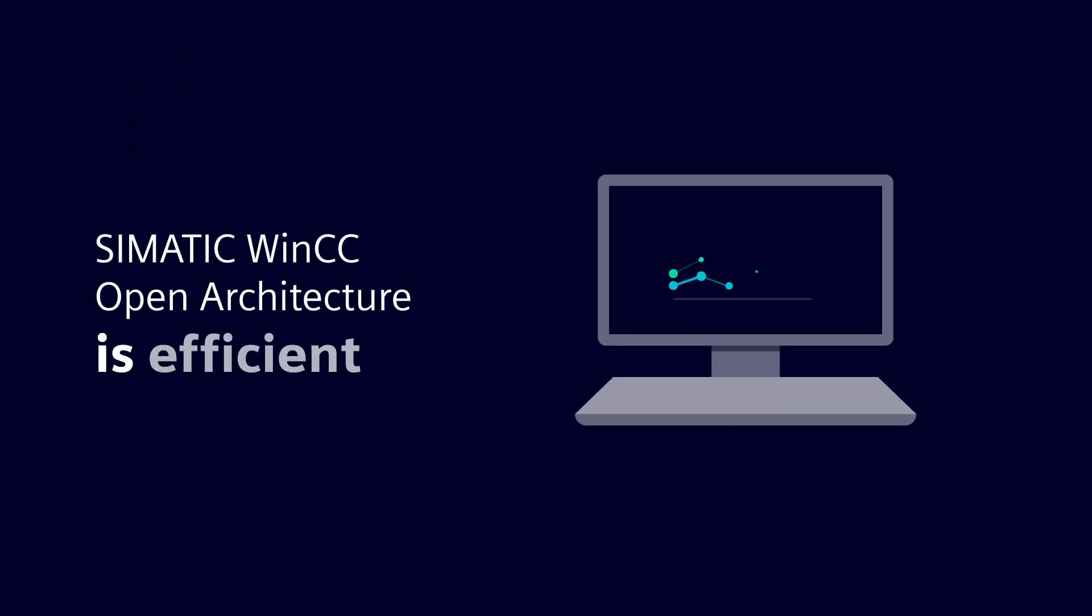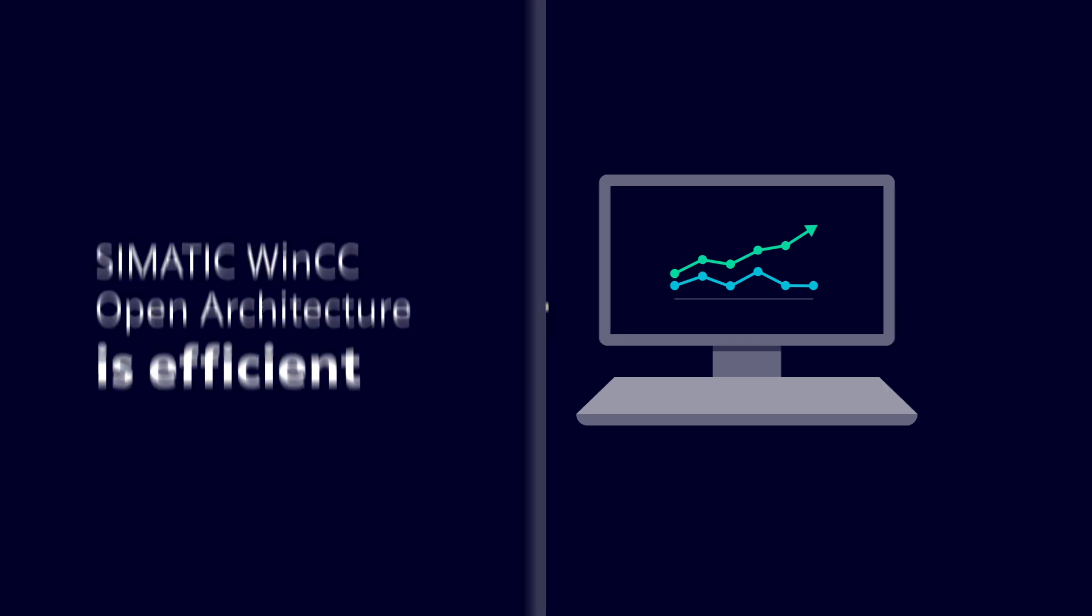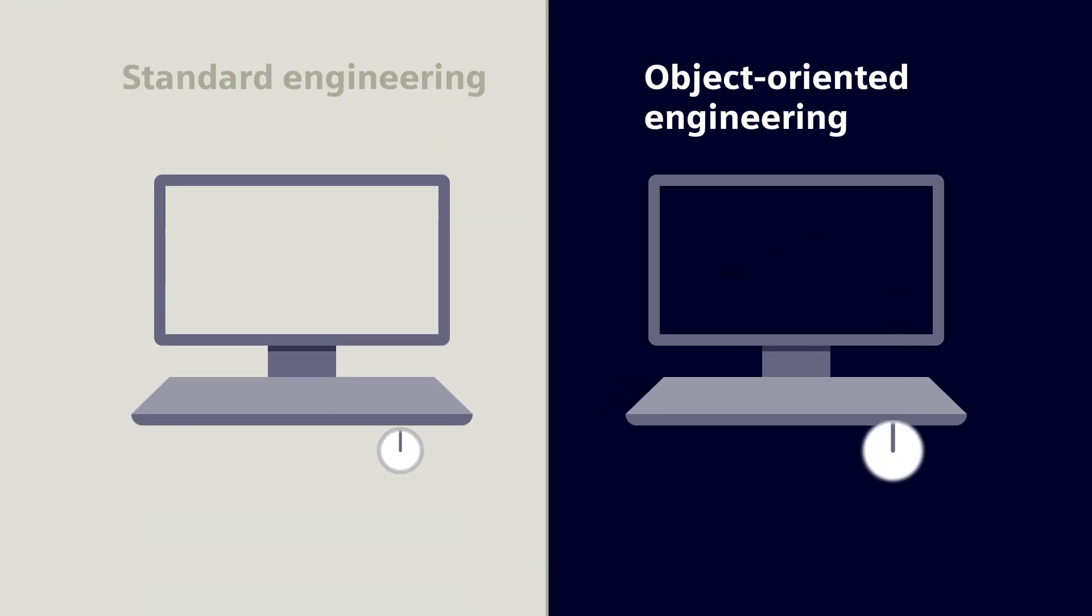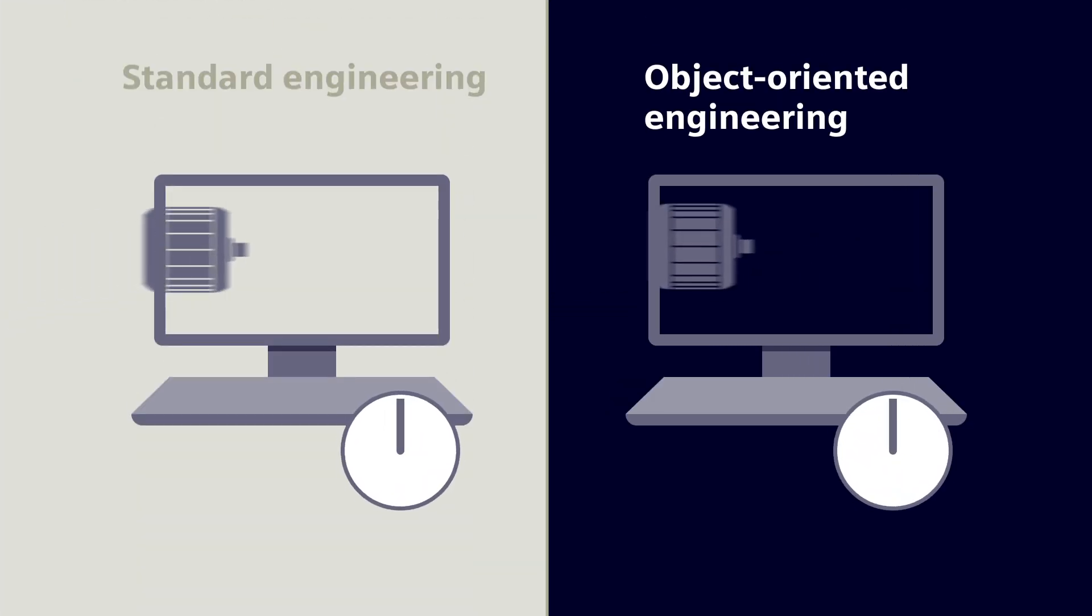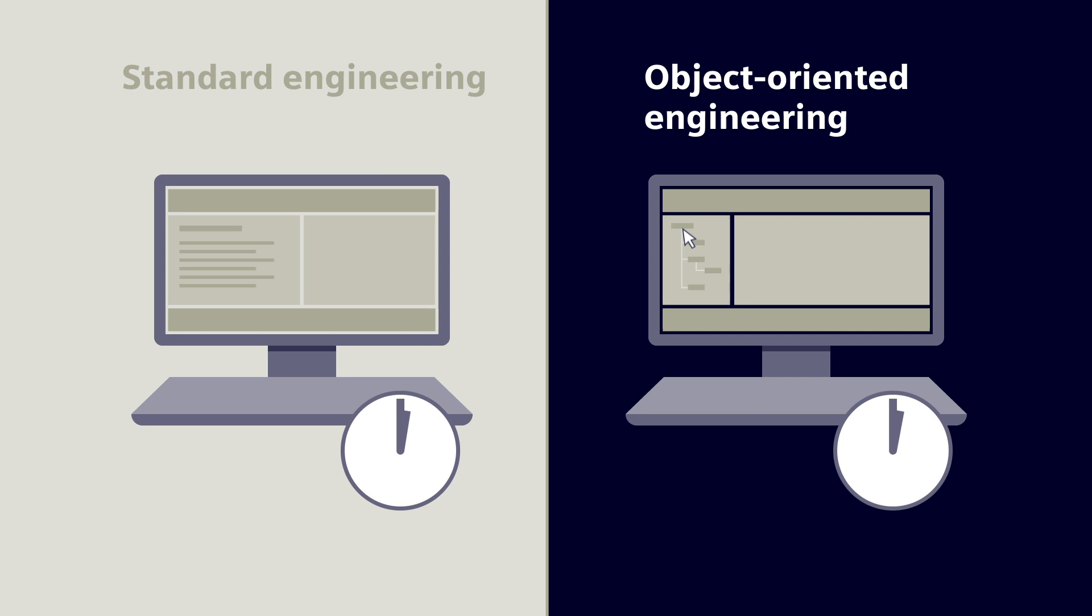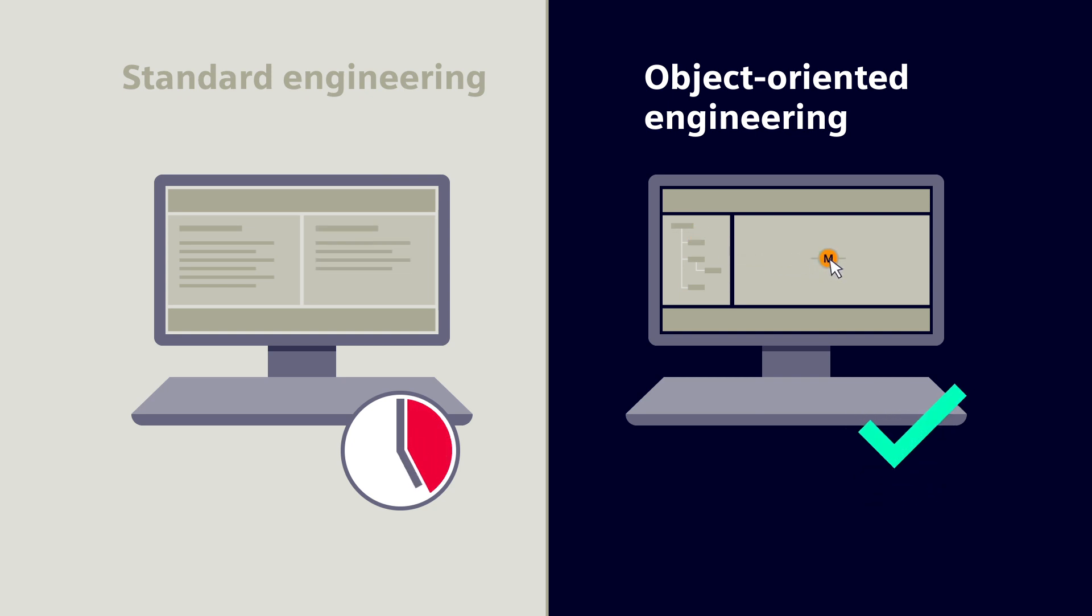SIMATIC WinCC Open Architecture provides efficient engineering, for example, through a consistent object orientation. This saves valuable engineering time.